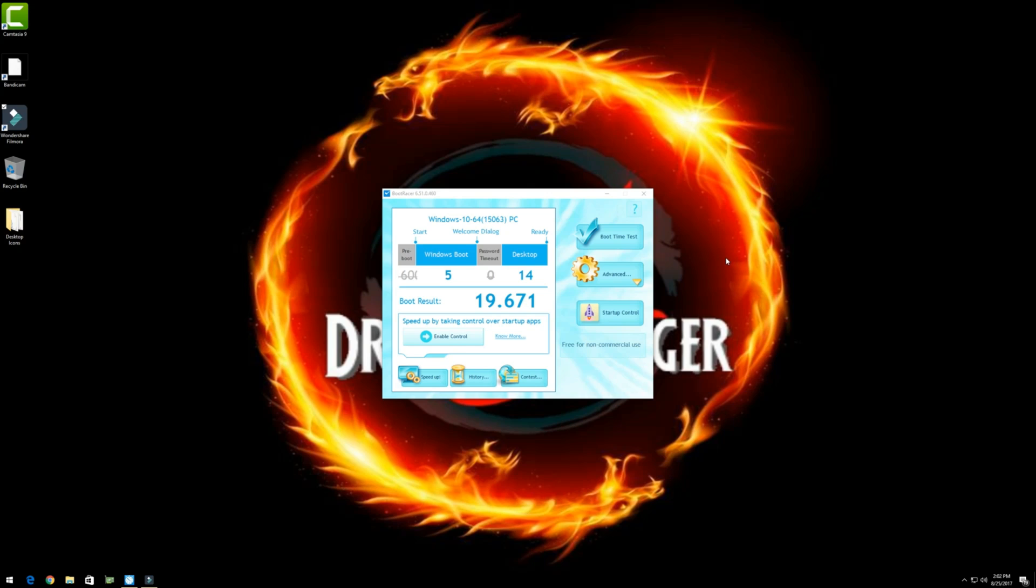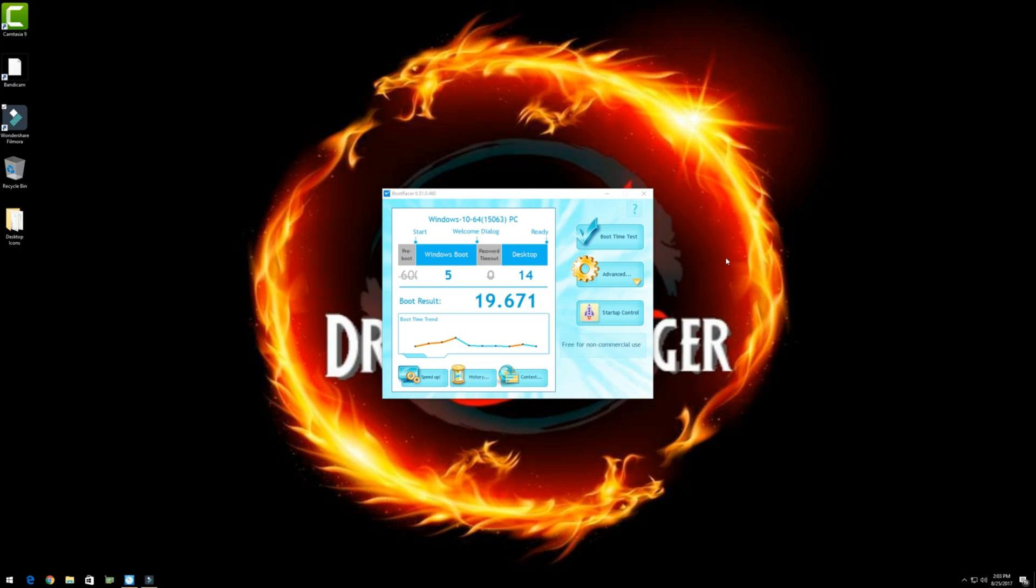Now there's a ton of other things we can do to improve the boot time. But this is just a very basic one that you can see already shaved about 11, 12 seconds off the boot time. That's pretty awesome. Now boot racer can help you a little bit more. There's a few other settings you can do within the BIOS and even some software tweaks within Windows and with different drivers and applications that you can help to speed up your boot time. But I just wanted to show you this quick and easy one.